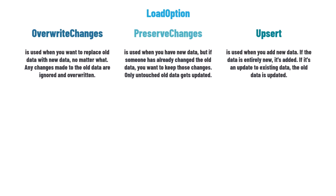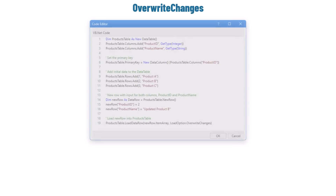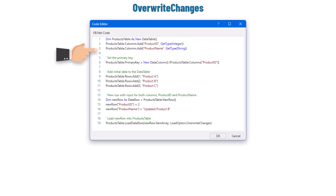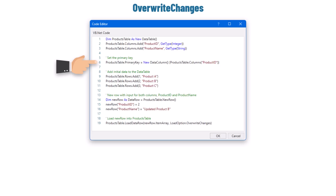To understand these three options better, let's check an example for each one. Starting with OverwriteChanges, I have the following code inside an InvokeCode activity. First I defined a DataTable with two columns: ProductID and ProductName. After that I defined a primary key, which is the ProductID column. When you are merging data into a DataTable, you often need to decide whether to update an existing row or add a new one — this is where the primary key becomes important.